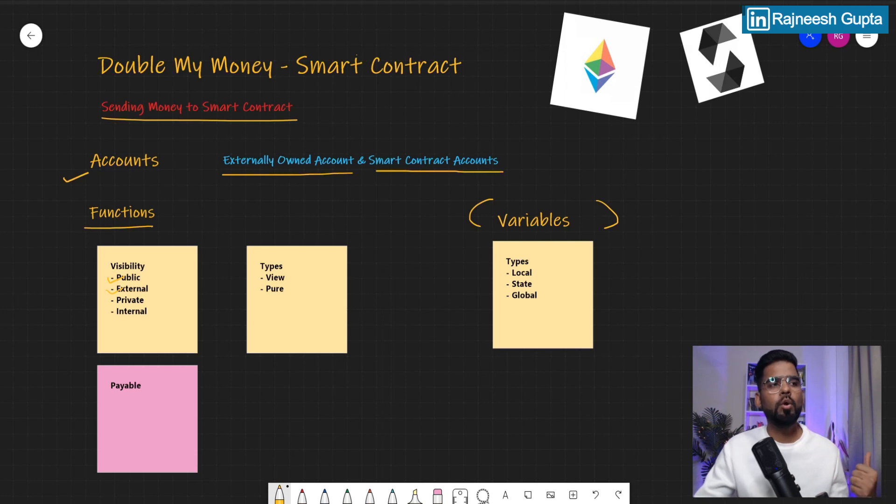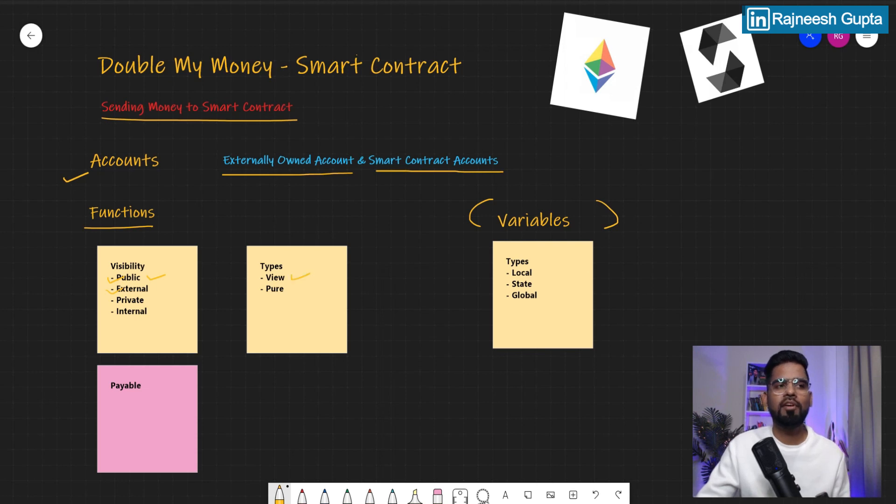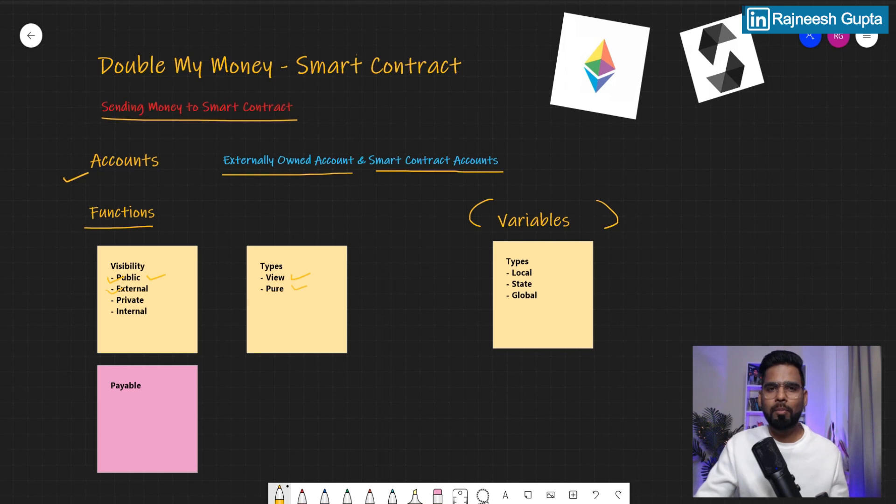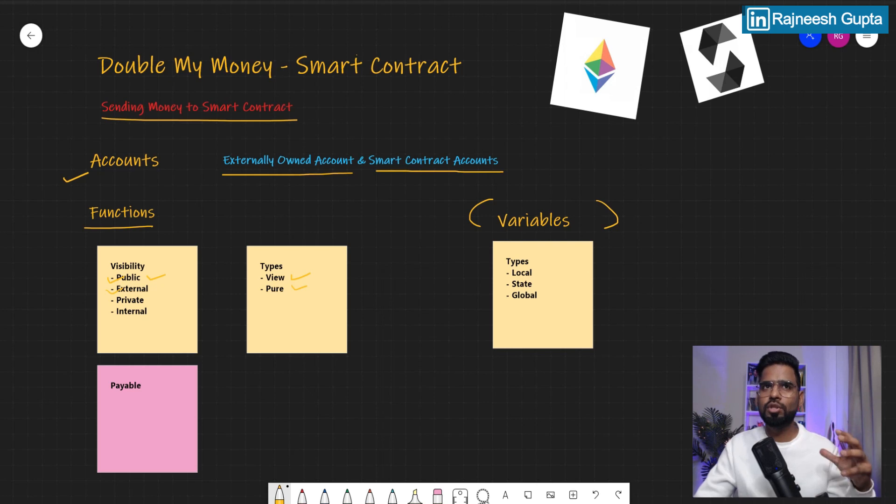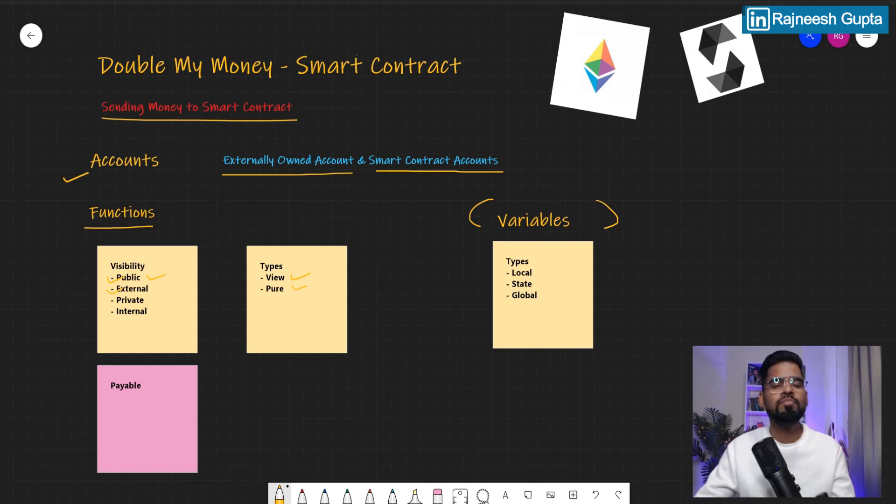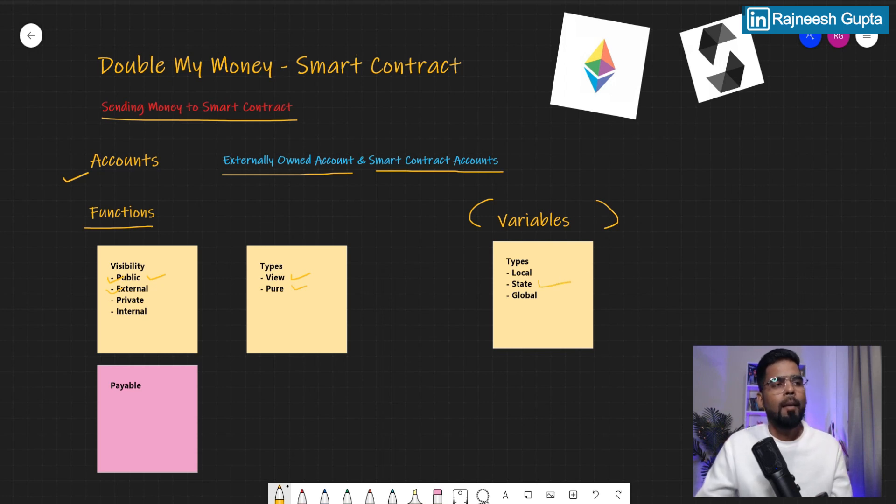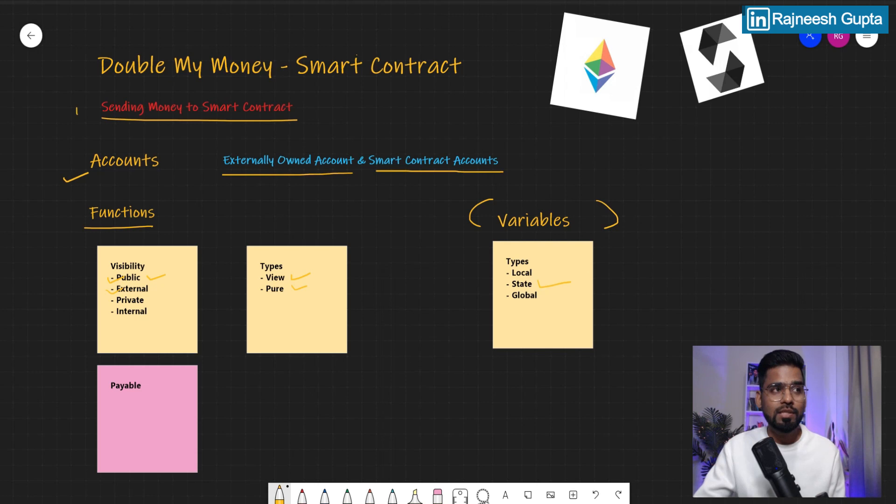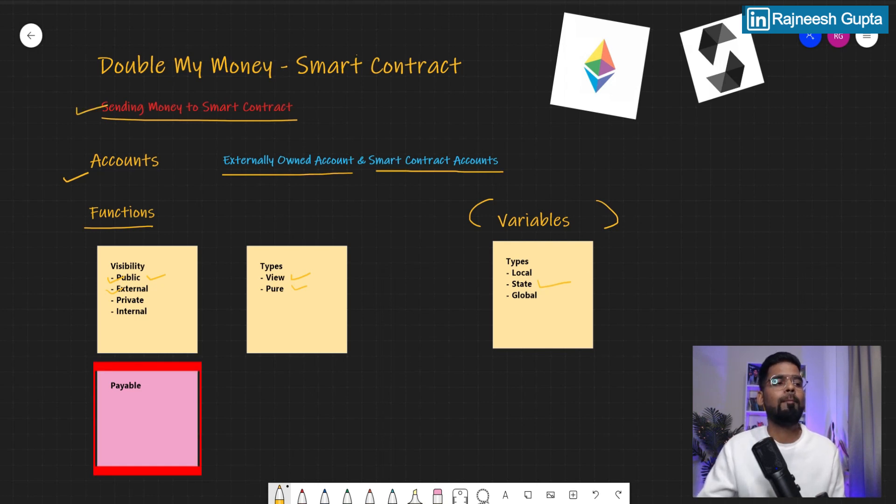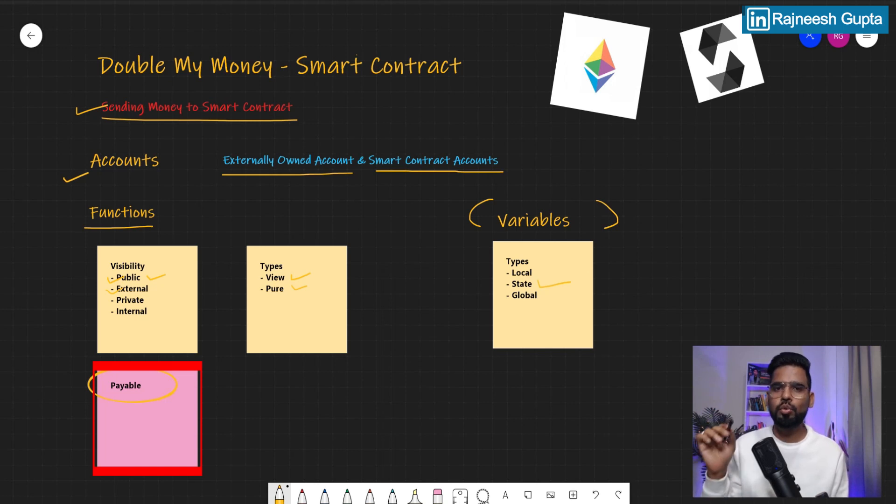We already know about the visibility. We make use of public visibility. We have tried view and peer both of it. In case we want to make use of a state variable, we make use of view so that the function can view the value of state variable. But the one thing that we are going to make use of to make this possible is called payable function. We have to make our function payable. And I'll show you how.